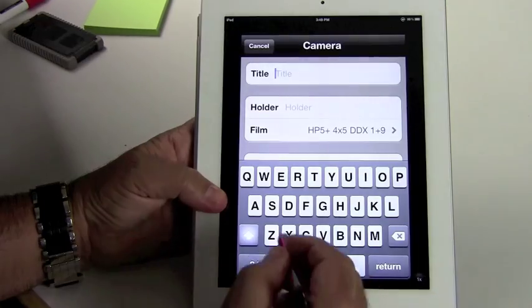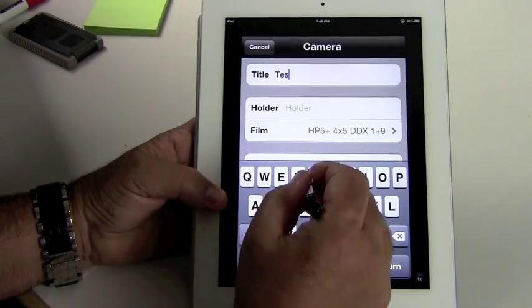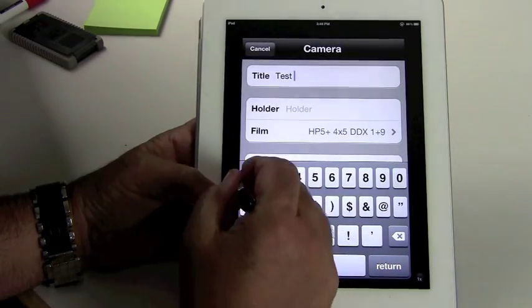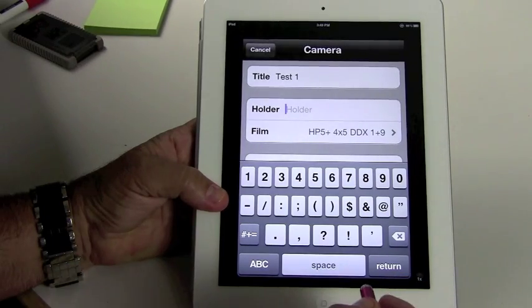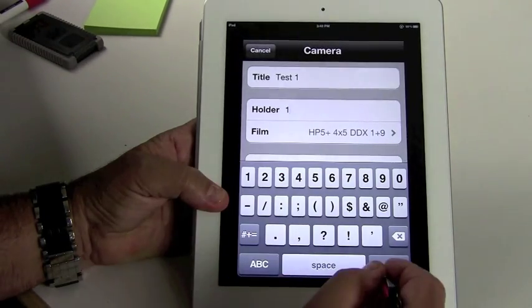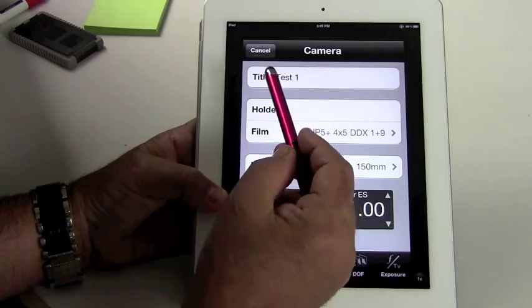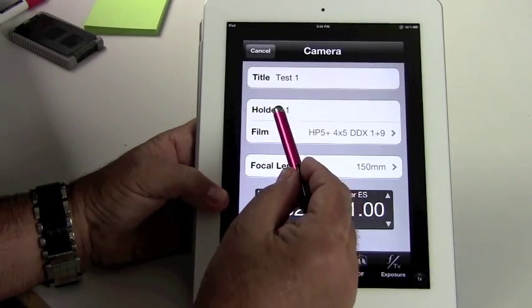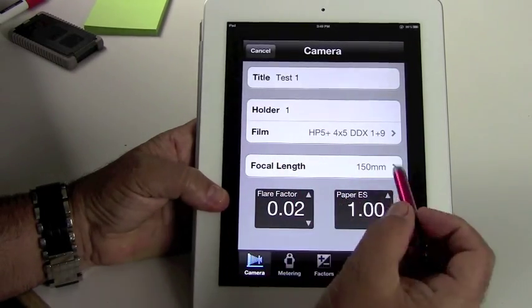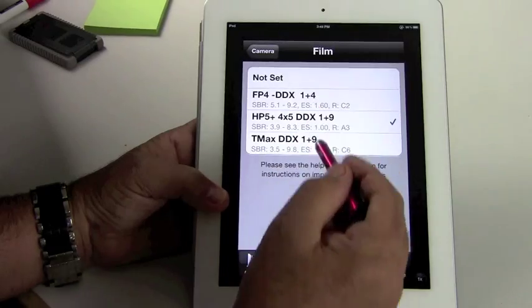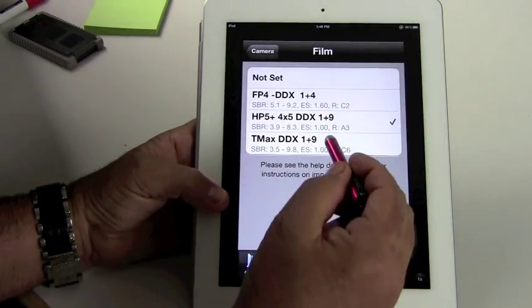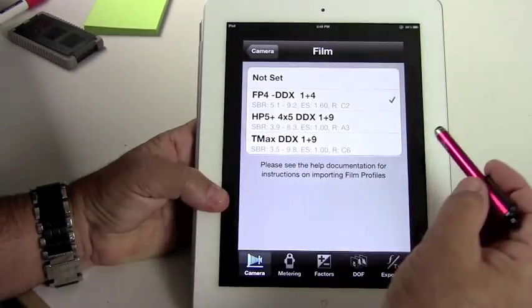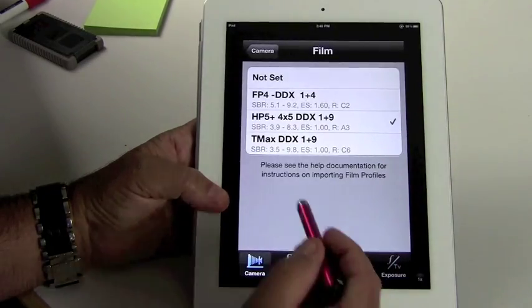So let's put in a title. Let's call it Test 1. Okay. Now the holder, let's call it holder number 1. So we've got Test 1, holder number 1, the film is HP5. You can have as many, look at all the film tests I have here, you can put as many as you want, you can change it around. So you just set it, whichever one, we're going to do the HP5 first.